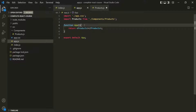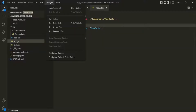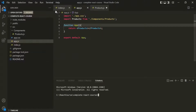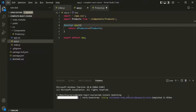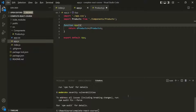Let's save the changes. Now, to install Bootstrap, let's go to the Terminal and open a new terminal. Here we can type the npm command: npm install bootstrap. Let's press Enter, and it will start installing Bootstrap for this React project. Bootstrap has been installed.